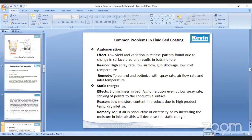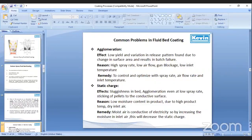There are some common problems which occur in fluid bed coating, and we have shown the effects, reasons, and remedies. The first one is agglomeration, in which effects include low yield and variation in release pattern found due to change in surface area, resulting in batch failure. The reason for its appearance is due to high spray rate, lower airflow, gun blockage, and lower inlet temperature. Remedy actions are to control and optimize the spray rate, airflow rate, and inlet temperature.